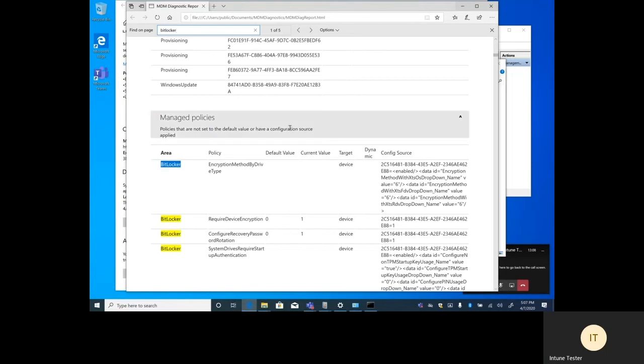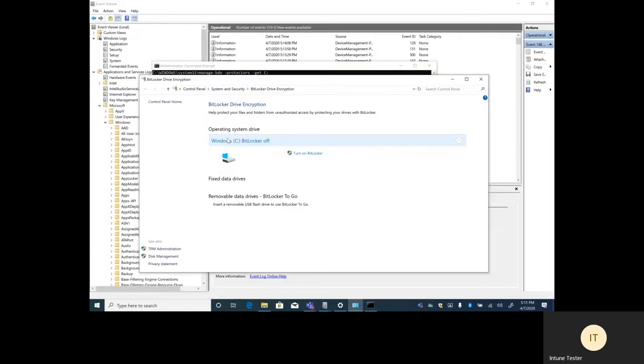And you can see that the default value is zero. Our current value is one. So it is in fact getting the BitLocker policy.